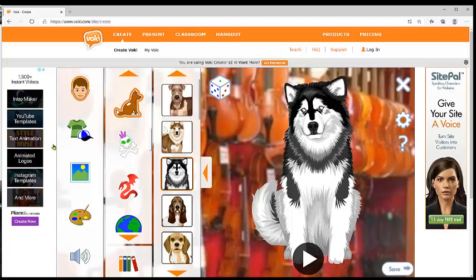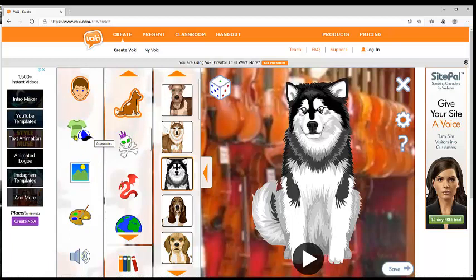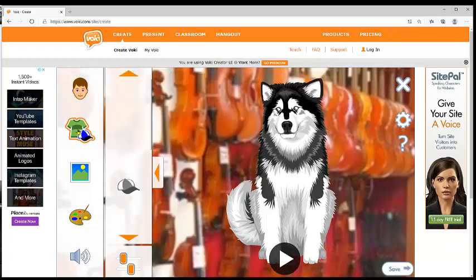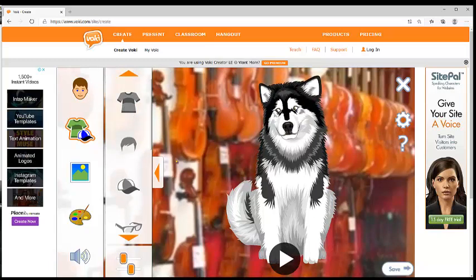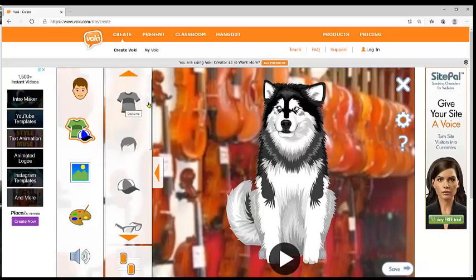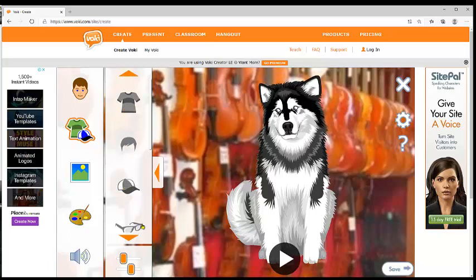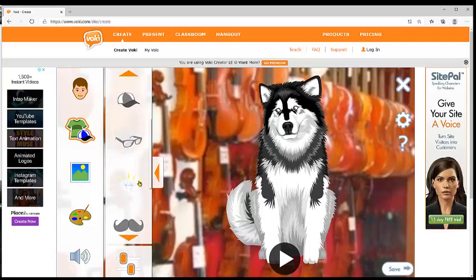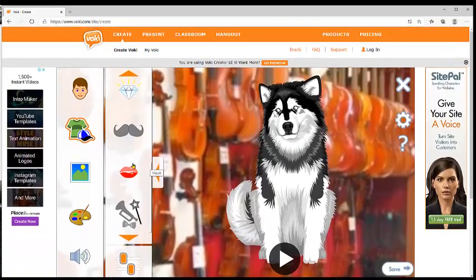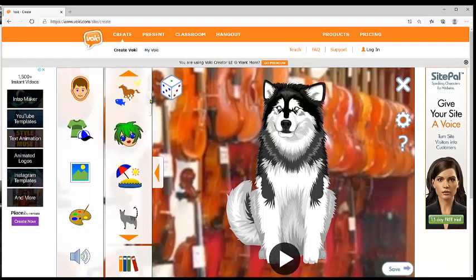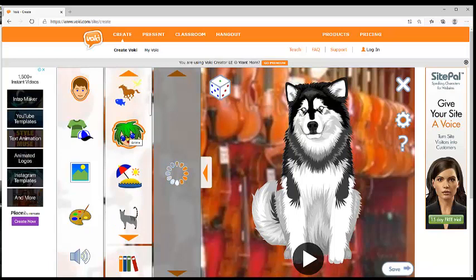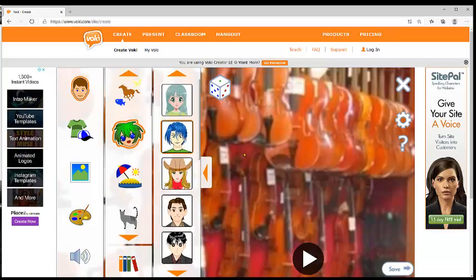So here we can change many things. We can change the background. If you choose a person, you can also change the hair, add a cap, or change the glasses. But here, because it's an animal, some of those options are not possible. Let's try it with something we can share.